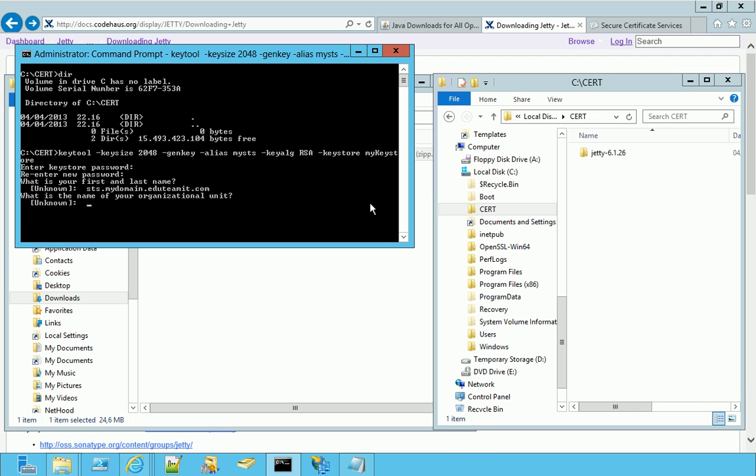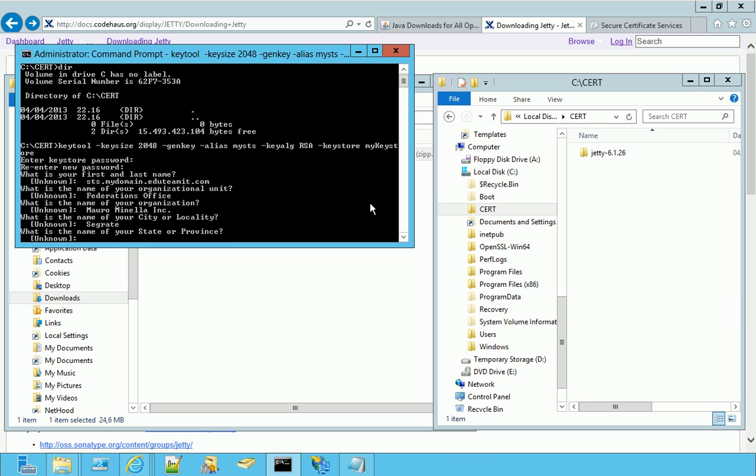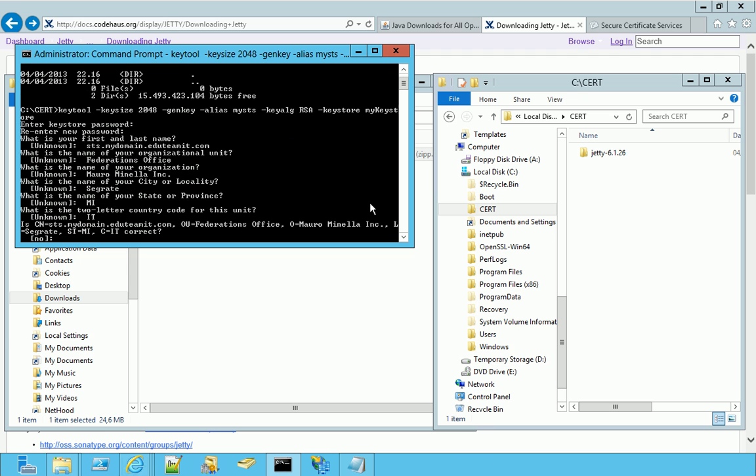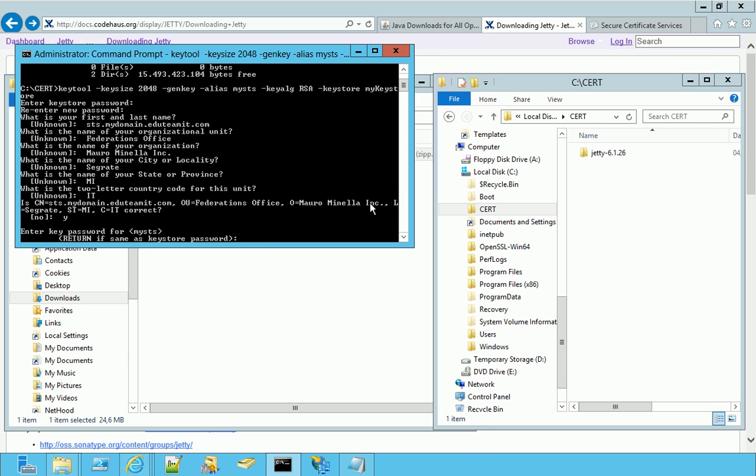And then reply whatever you want to the next questions, like the organizational unit, the organizational name, which I'm inventing, my city, my province, my country. Confirm the information are correct, and finally, I have the possibility to specify a new password for the certificate contained in this KeyStore.